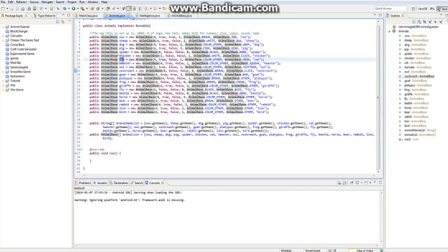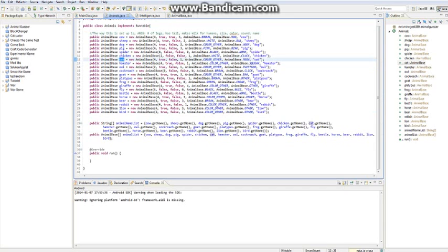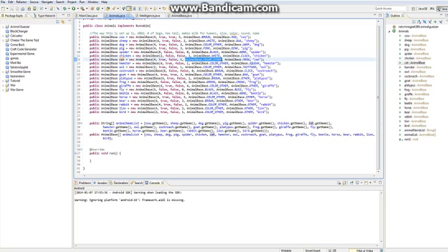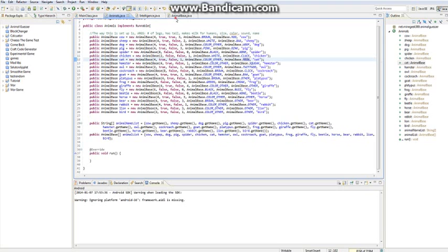So then you can like do an animal, then say how many legs it has, then if it has a tail, if it can create milk for humans, its size on a scale of 0 to 4, its color, sound, its name. But anyway, I'm quite happy about that.